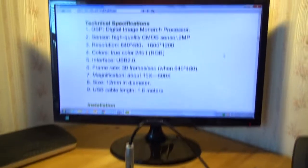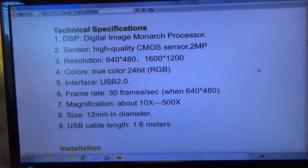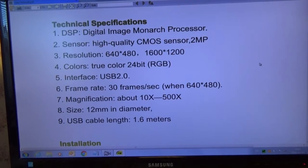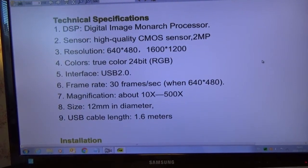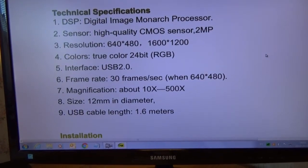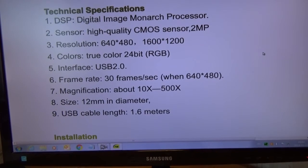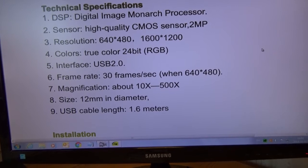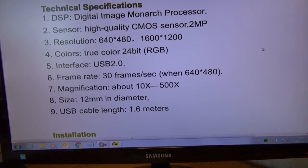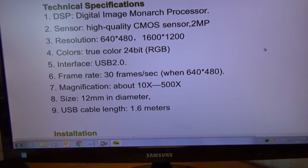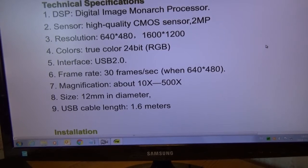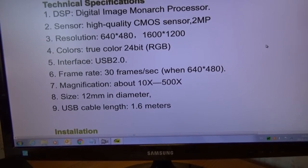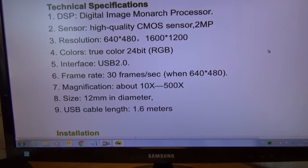Well, have a look here. It's got a processor in and the sensor is a CMOS sensor, 2 megapixels, and the resolution is 640 by 480 or 1600 by 1200. True color 24 bits RGB, interface USB 2.0, and the frame rate is 30 frames per second when using 640 by 480.